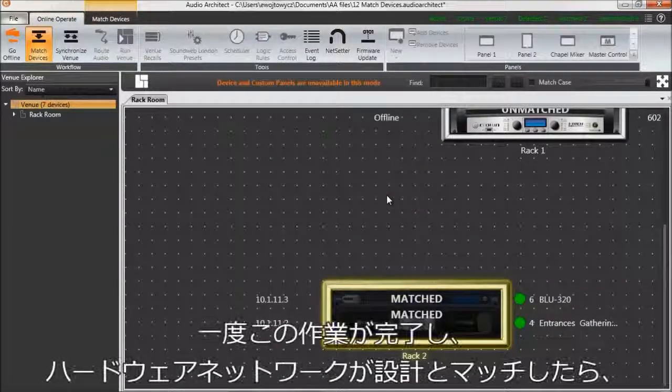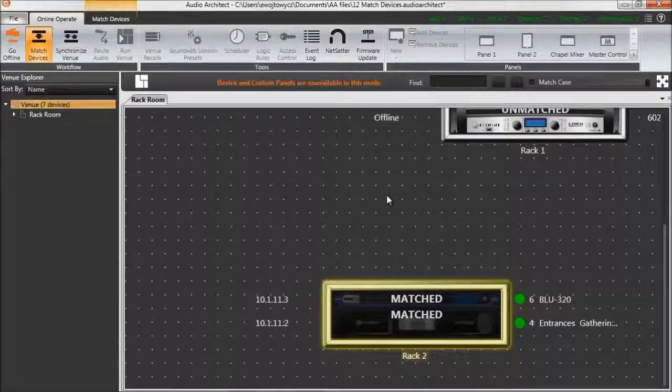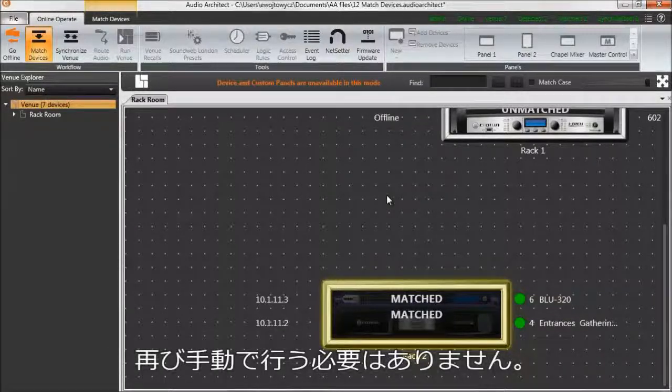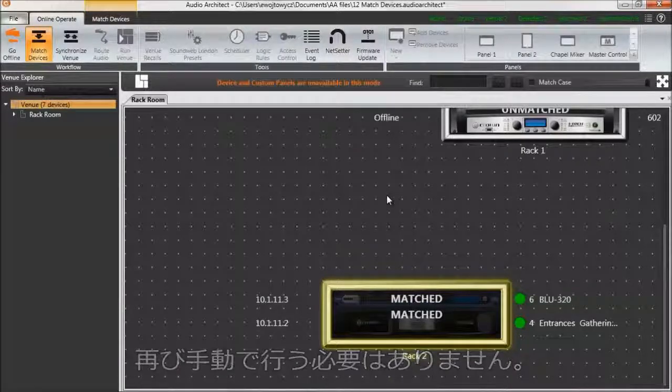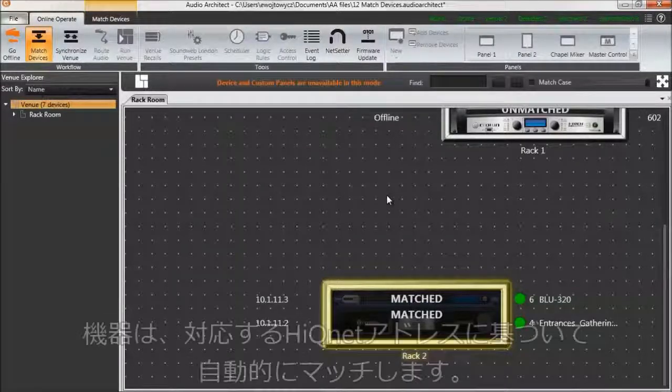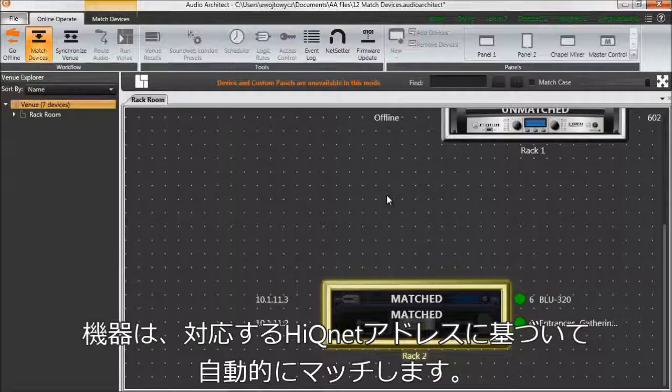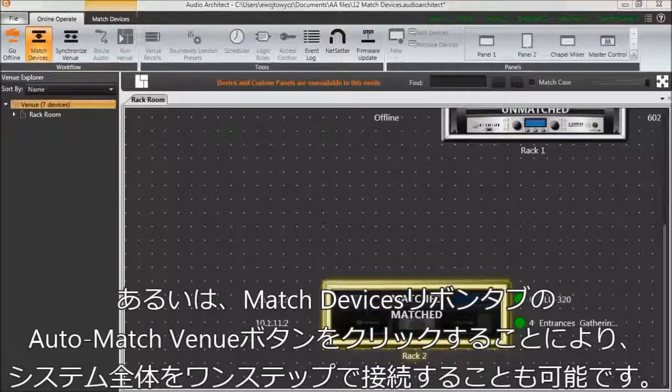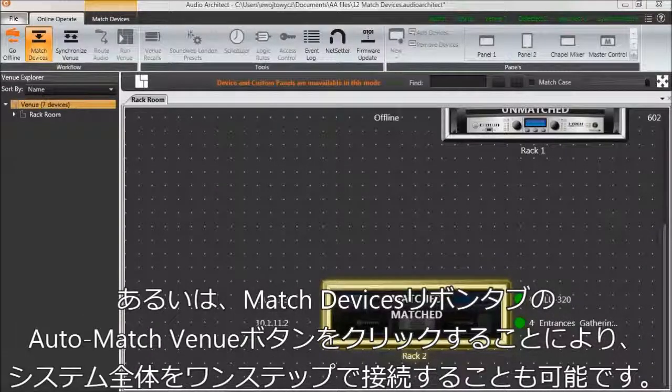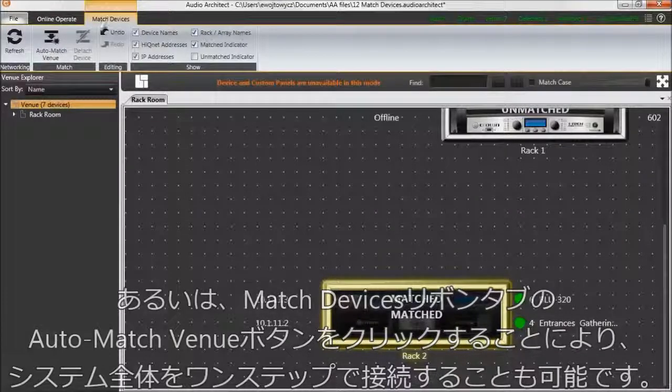After this has been done once and your hardware network has been matched individually to the devices in your design, you don't need to do it with the manual process again. Devices will either match automatically based on the corresponding HiQNet addresses, or the Auto Match Venue button in the Match Device ribbon tab can be pressed to connect the whole system in one quick step.